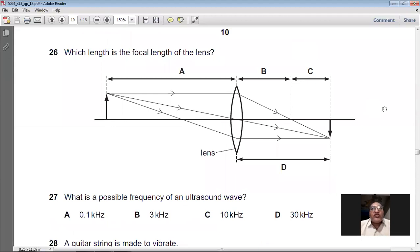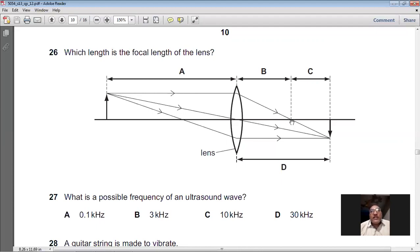Question 26: Which length is the focal length? Light rays parallel to the principal axis enter the lens and converge at the principal focus on the principal axis. The focal length is the distance between the principal focus and the optical centre of the lens. B represents the focal length. So B is the right option for question 26.